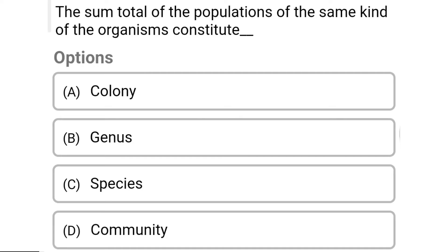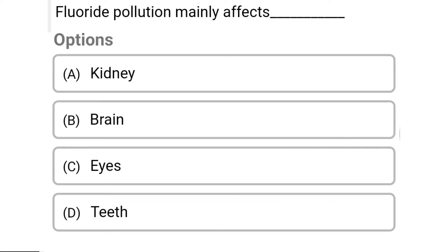So the correct answer is Option D, community. So next question: fluoride pollution mainly affects — Option A: kidney. Option B: brain. Option C: eyes. Option D: teeth. So the correct answer is Option D, teeth.